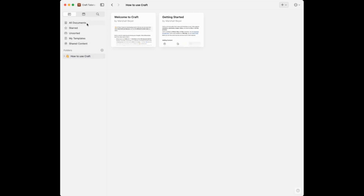You have your all documents, documents that you have starred, and your unsorted — that would be anything that is a document not in a particular folder. Something they recently added is templates, so you can create your own template for things like meetings or journaling. Another recent addition is shared content — with Craft you can write documents and share them on the web or with individual people, and all shared content shows up in that section.